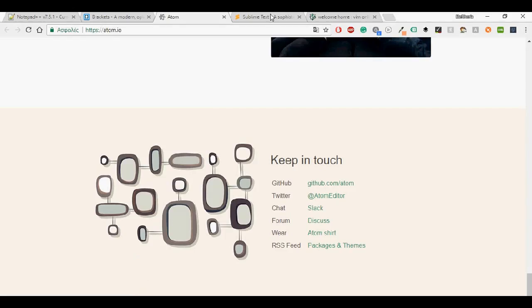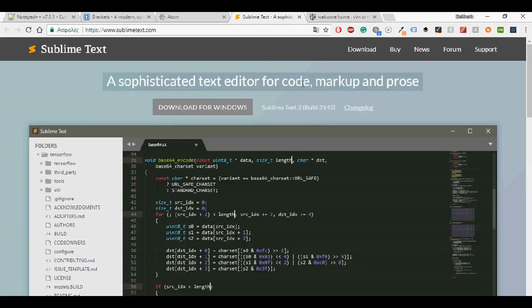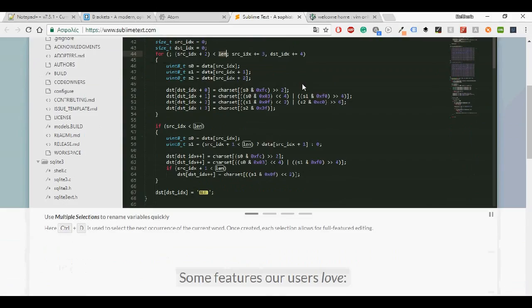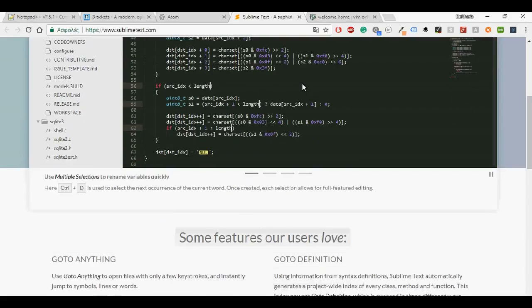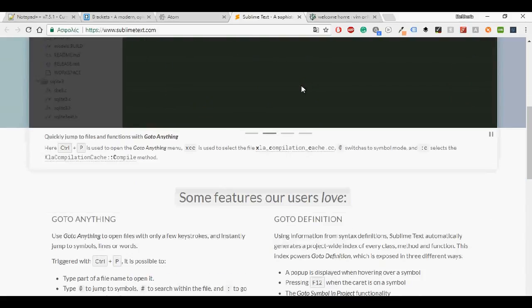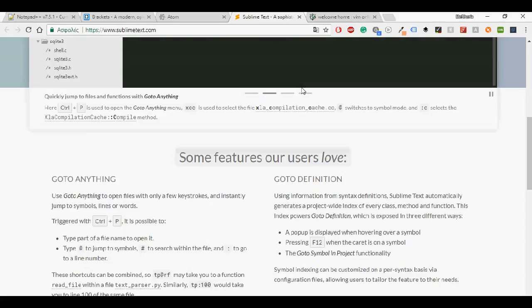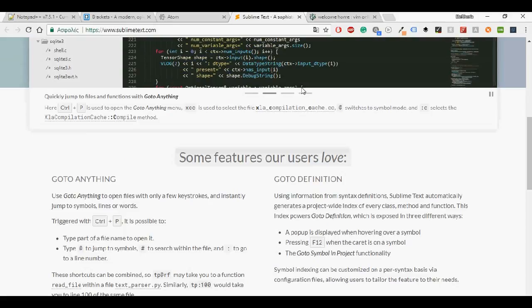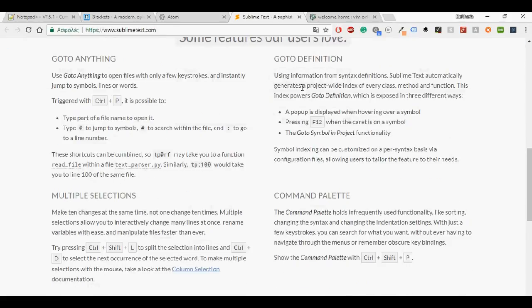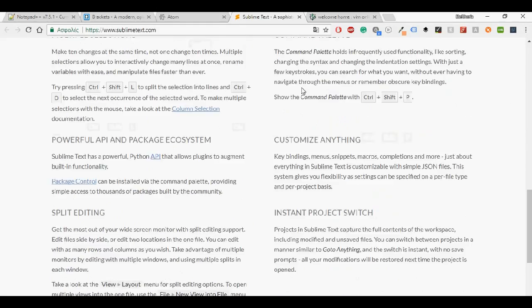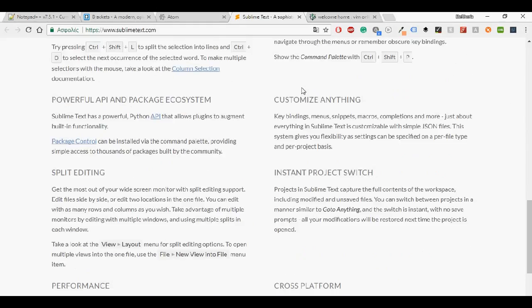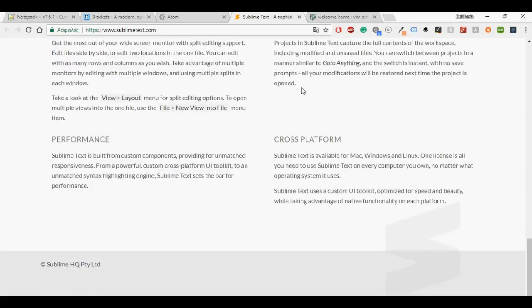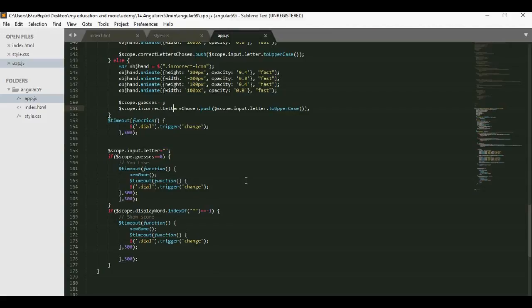And Sublime is a text-free and cross-platform text editor for code, markup and prose. It supports many programming languages and markup languages. Some of its characteristics are: use go to anything to open files with only a few keystrokes, multiple selections, command palette, distraction-free mode, split editing, instant project switch. And pretty much you can customize anything.